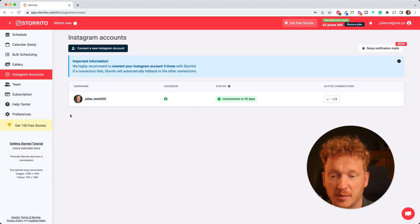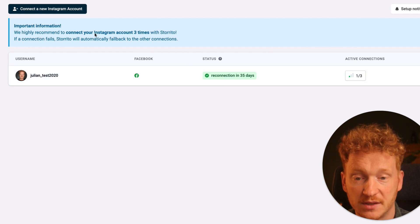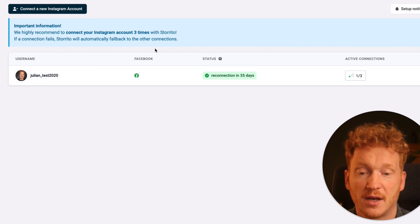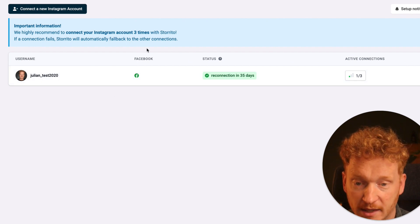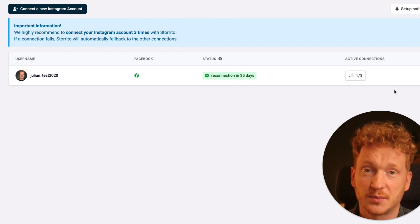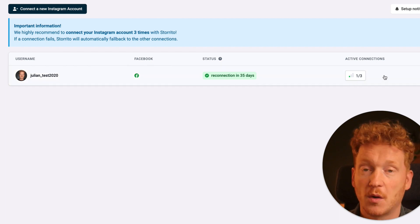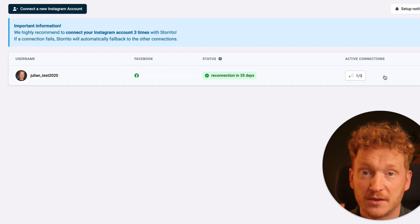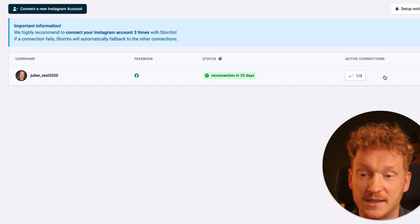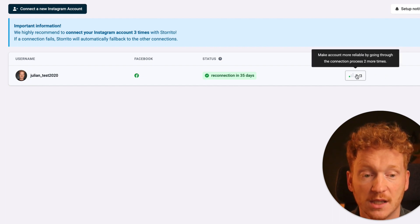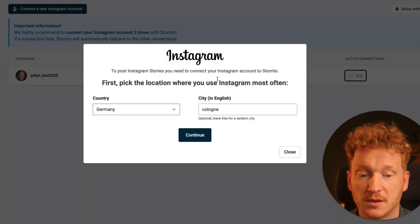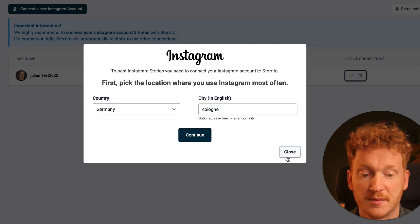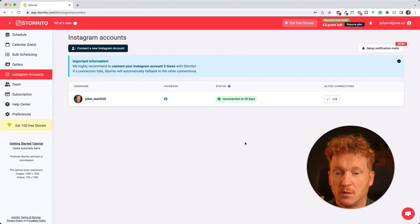Then you will see your Instagram account appears here and it's connected with Storito, and if you have a Facebook account it's also connected here. You can actually do this process three times here so you always have a fallback connection and then the connection is really stable and your Instagram stories will always get posted.